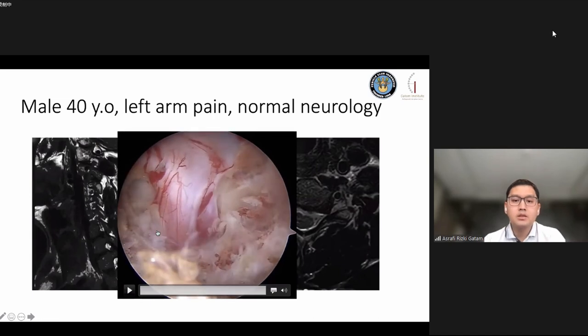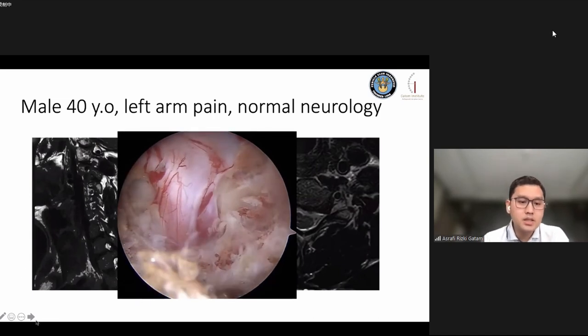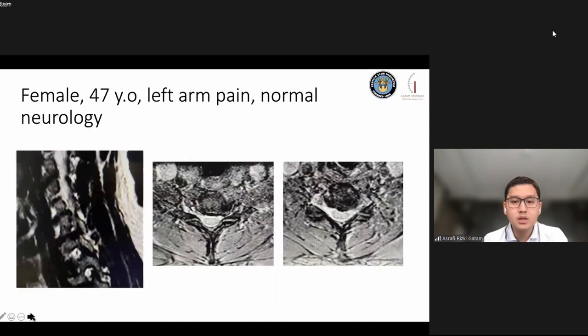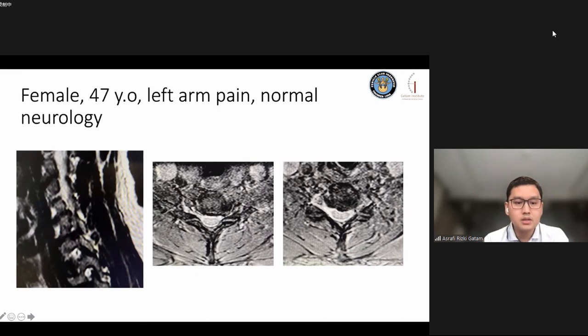The space available for discectomy is very small, so we drill out a small part of the superior pedicle to access the intervertebral disc. Using a dissector, the disc herniation is removed. The disc herniation in the cervical spine is actually quite small compared to the lumbar spine.